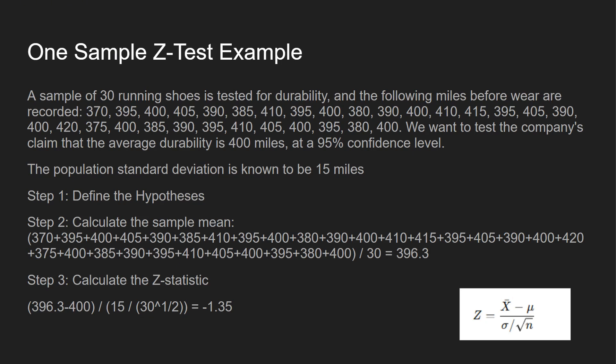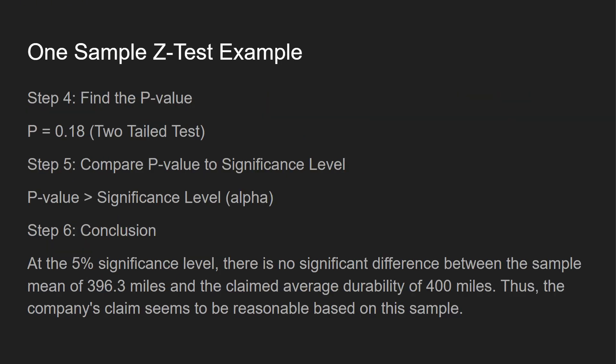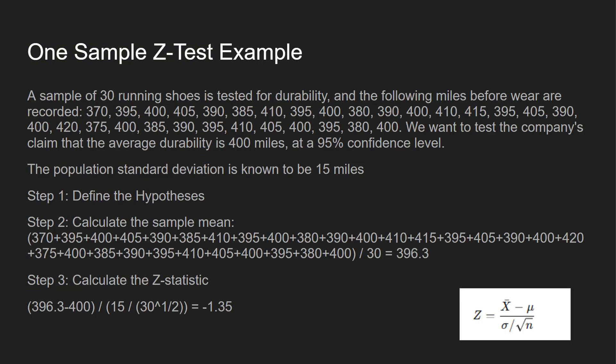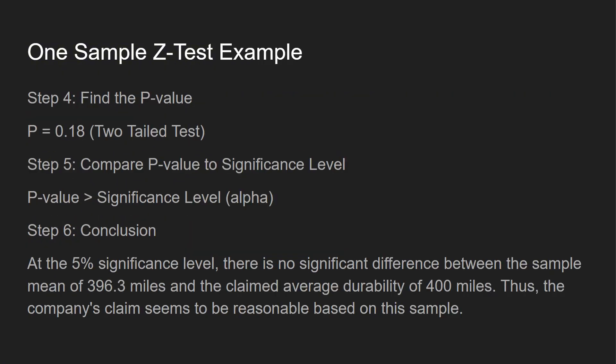So first, define our hypothesis. We already covered that. Then we're going to calculate the sample mean. So we add all these up, we divide by 30, there's 30 samples, we get 396.3. Then we calculate the Z statistic. So what we take is the 396.3, we subtract that 400 mile claim, and then we divide that by 15 divided by 30 samples, and you take the square root of that, you get the value of negative 1.35. And then you want to find the P value. P value is about 0.18. It's a two-tailed test. Then you want to compare the P value to the significance level. Well, the P value is way greater than the alpha value. And we talked about the 95% confidence level, so the alpha value would be 0.05. Then we draw a conclusion. So at the 5% significance level, there is no significant difference between the sample mean of 396.3 and the claimed average durability of 400 miles. Plus the company's claims seem to be reasonable based on this sample.